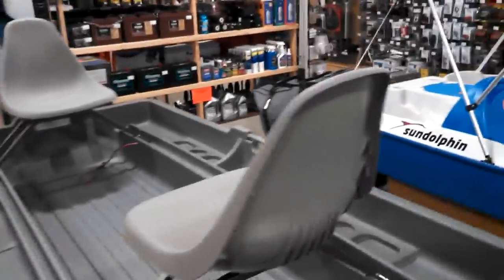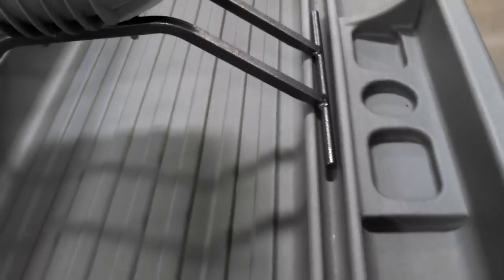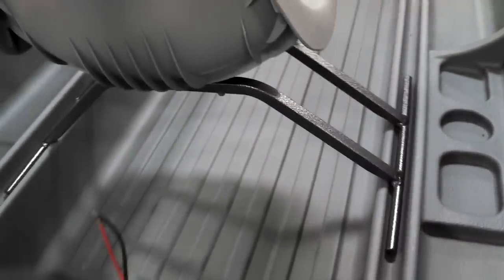Got two seats and they actually slide along this little plastic track inside.